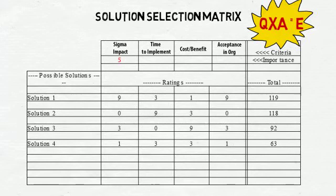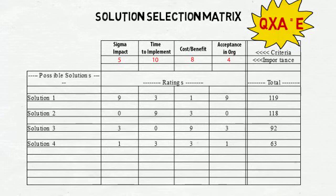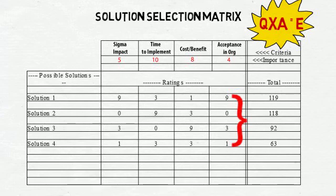Each of the four is weighted, based on importance to the organization, on a scale of 1 to 10. Then, each solution is rated on a scale of 0, 1, 3, or 9 on how well it impacts the four criterion.